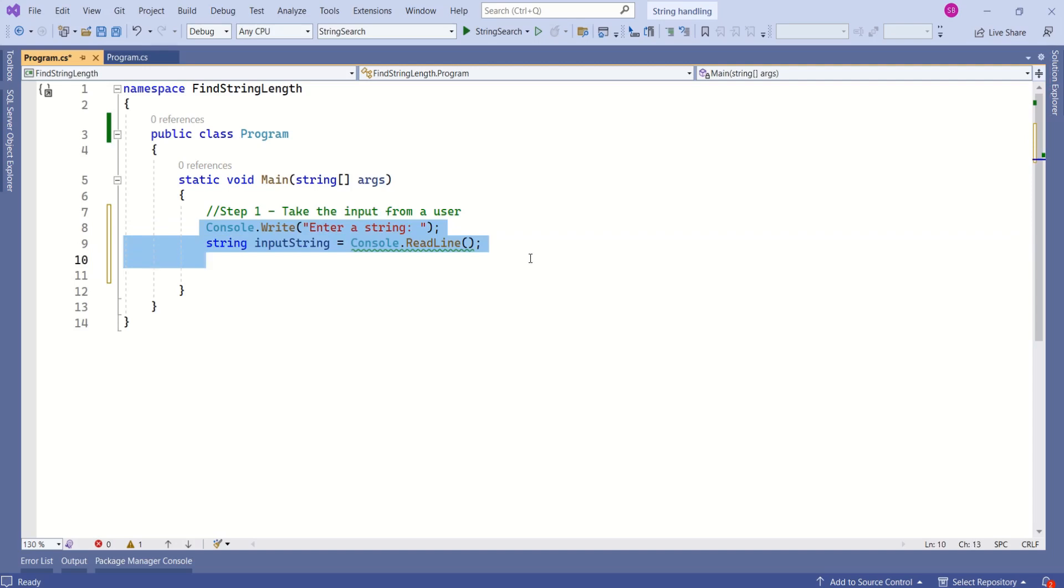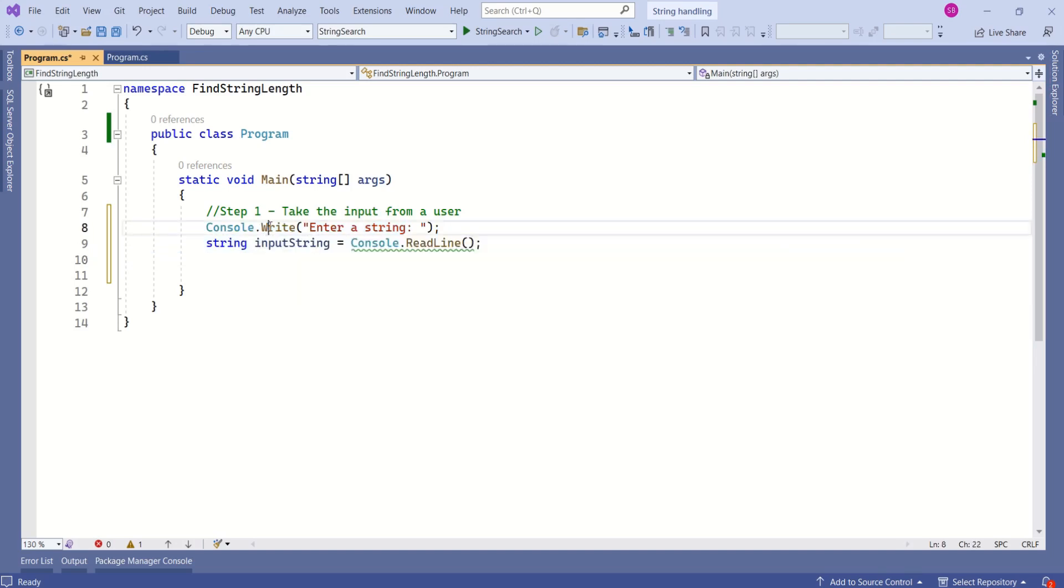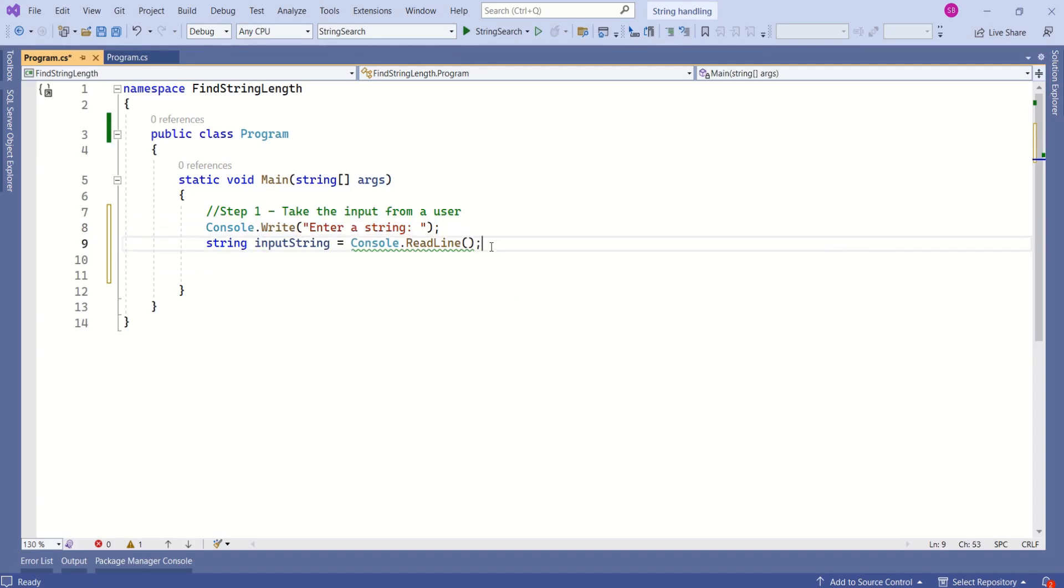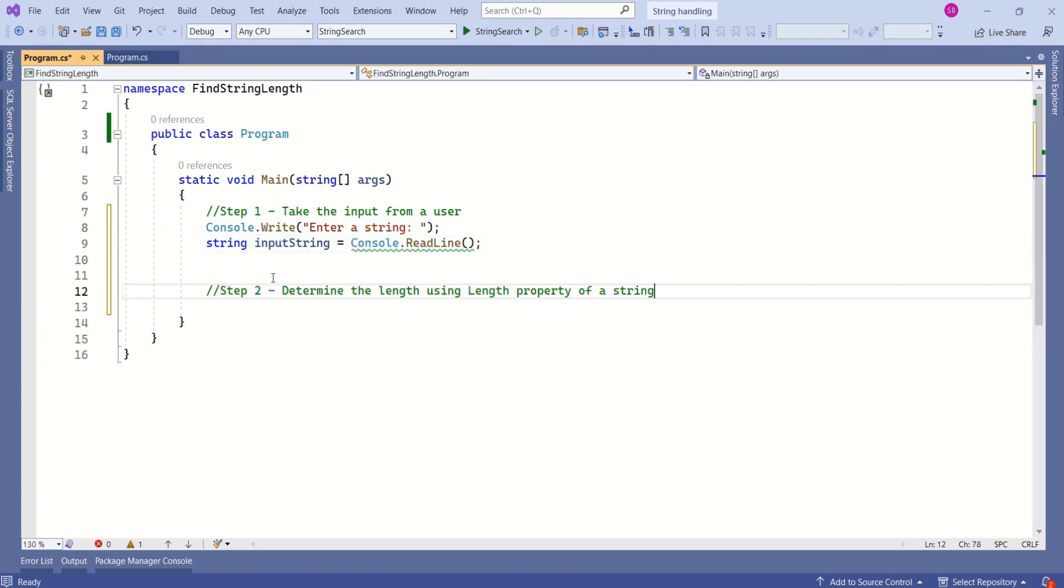This is a console application, so I'm using the console.write method to print a message on the console window, and I'm using the readline method to read the input from the console window.